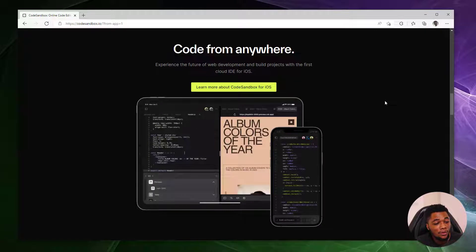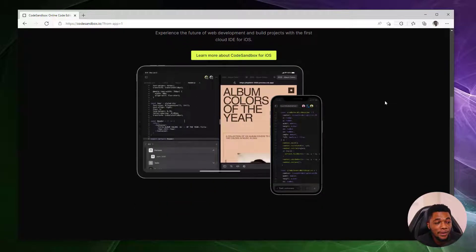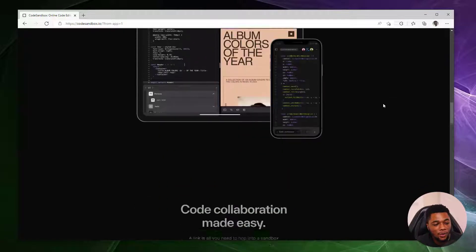At this time, CodeSandbox supports both your browsers and also iOS, and you can build from anywhere on the go.